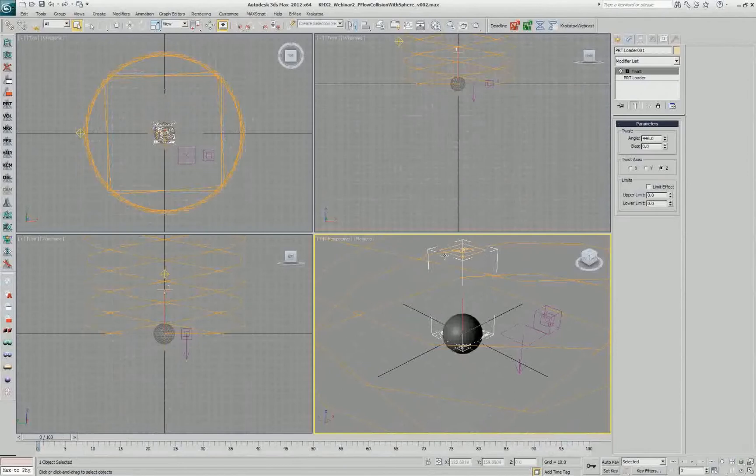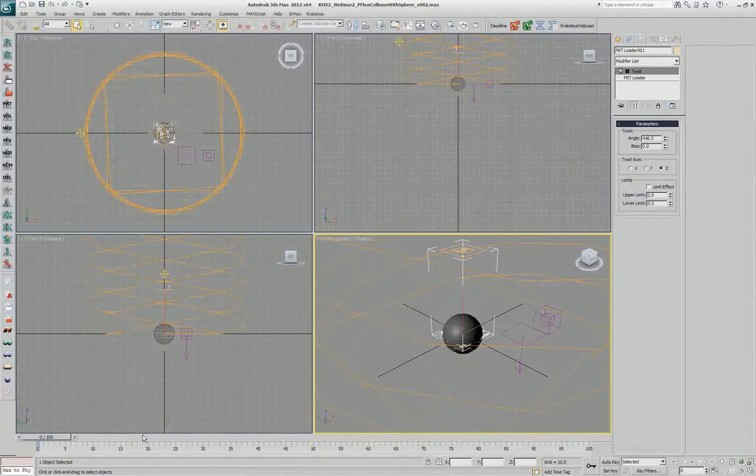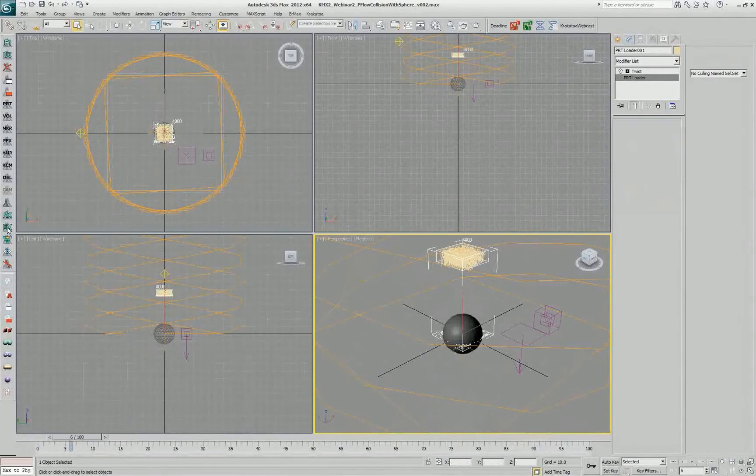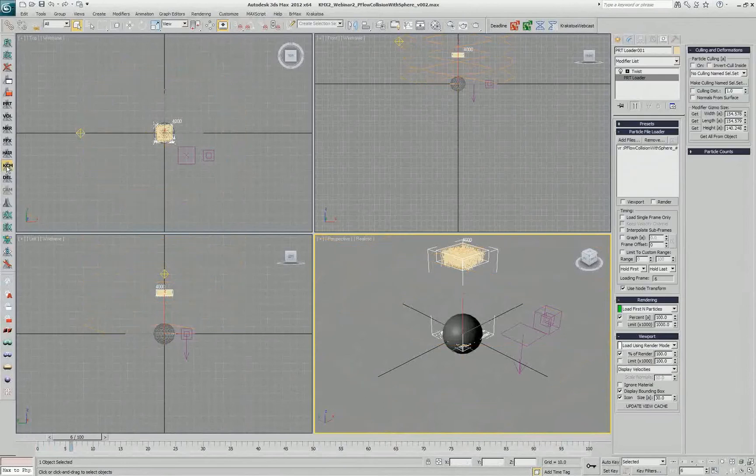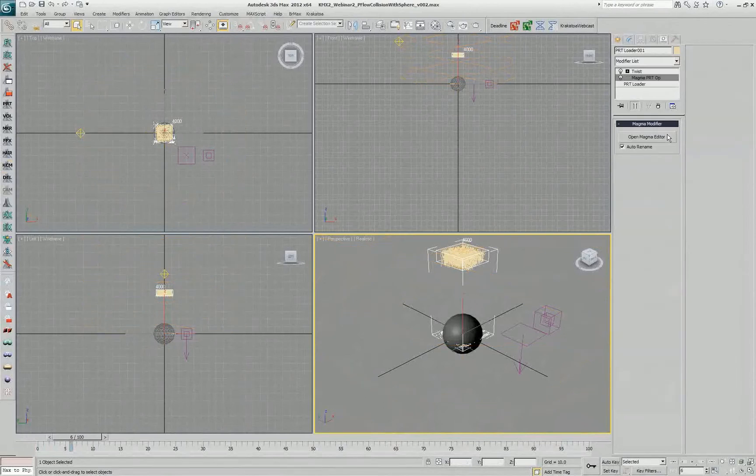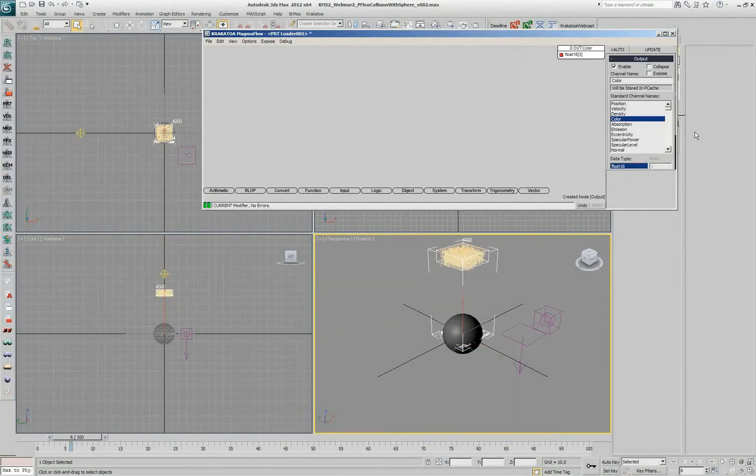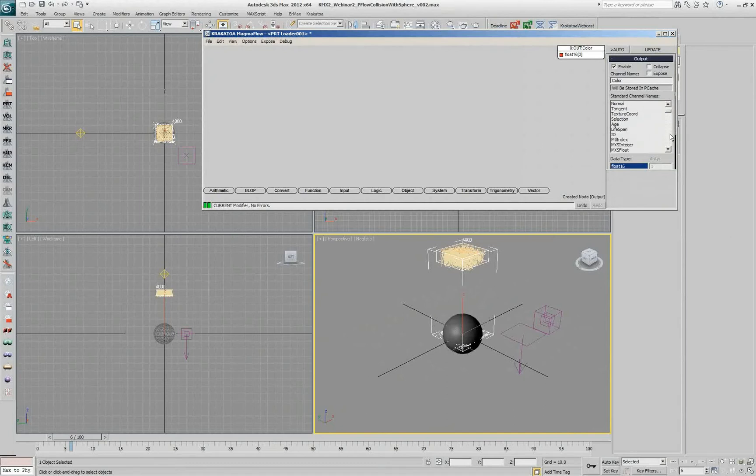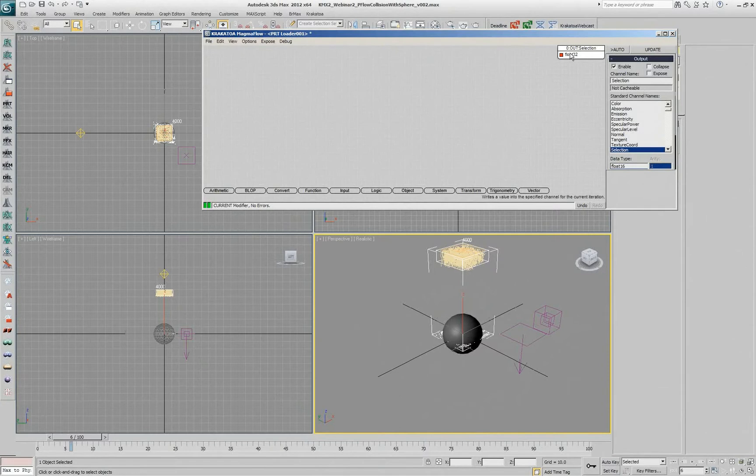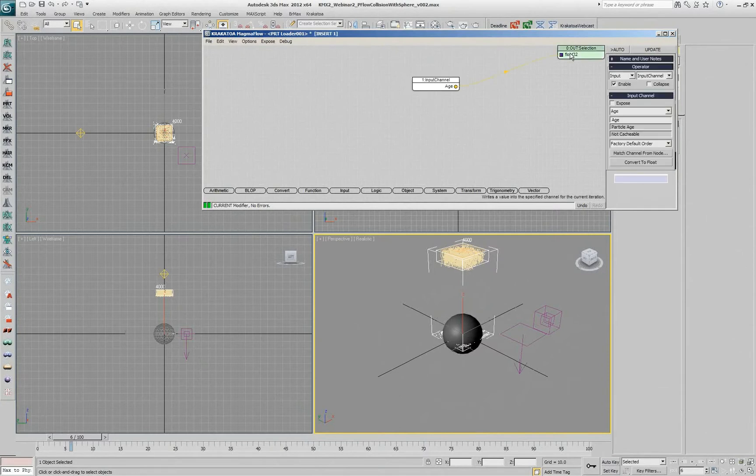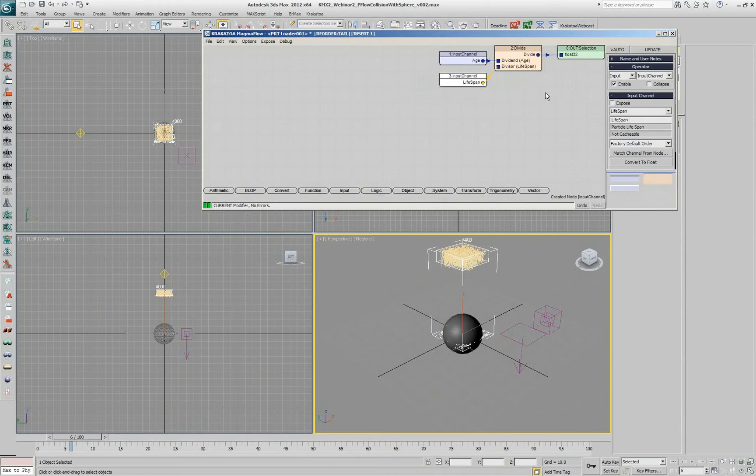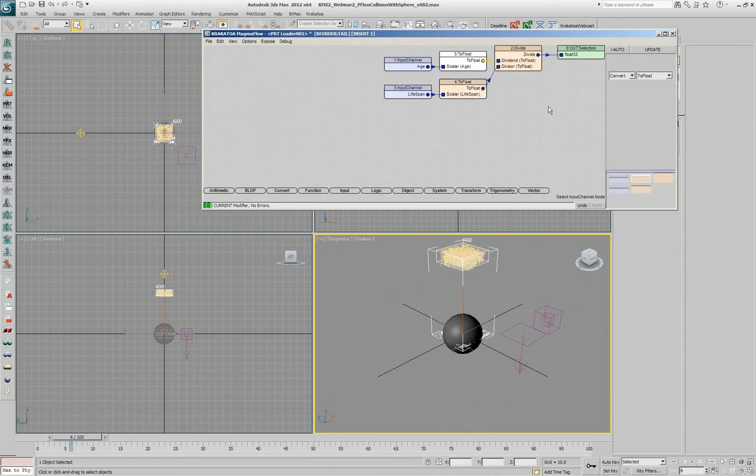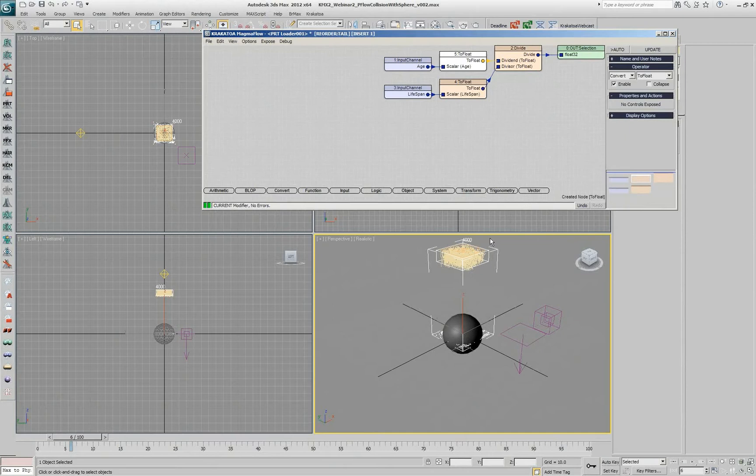But now I want them to actually not twist when they're young and start twisting later. So underneath this I'm going to add the magma, and I'll perform exactly the same steps as we did before for the age color. In this case I'll be outputting the selection, but the rest will be the same. We'll do shift A, divided by shift L, convert the one to float, convert the other one to float, and now I have zero to one, zero in the beginning out there.